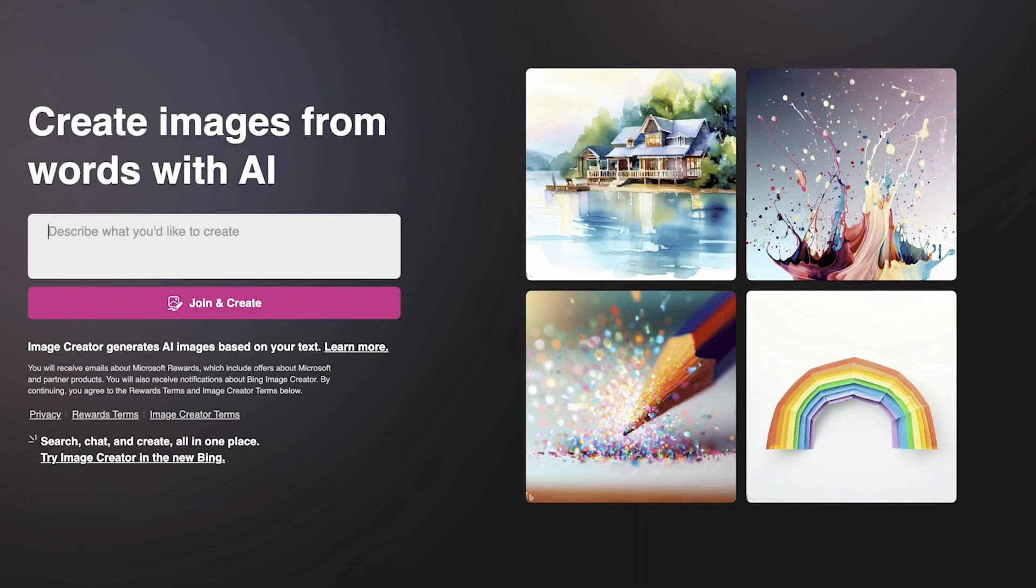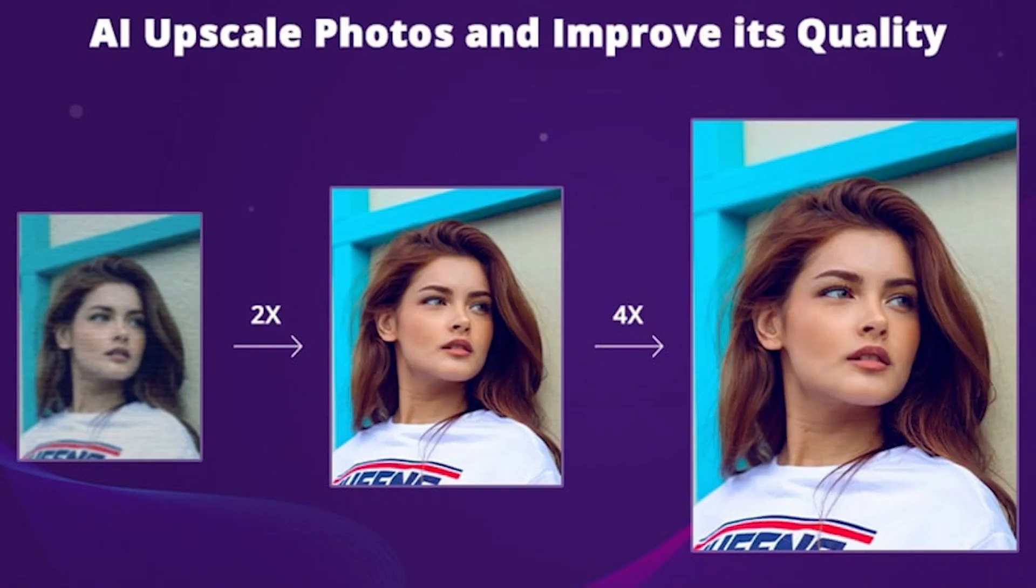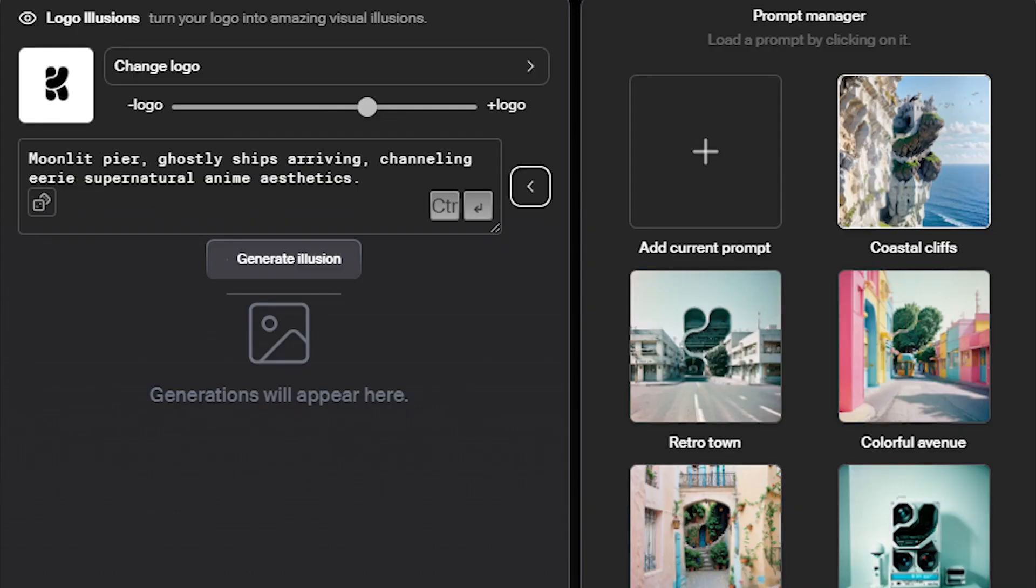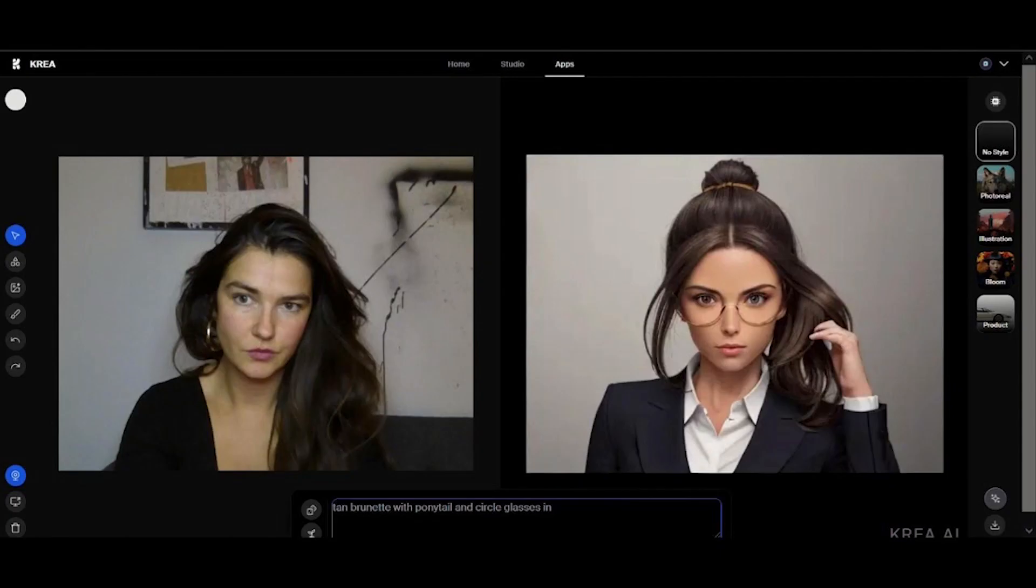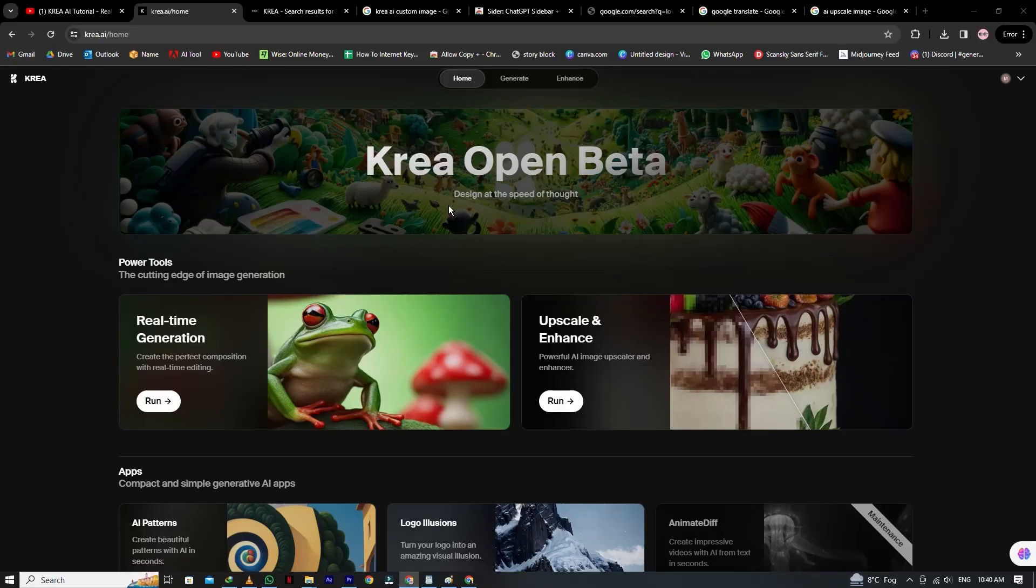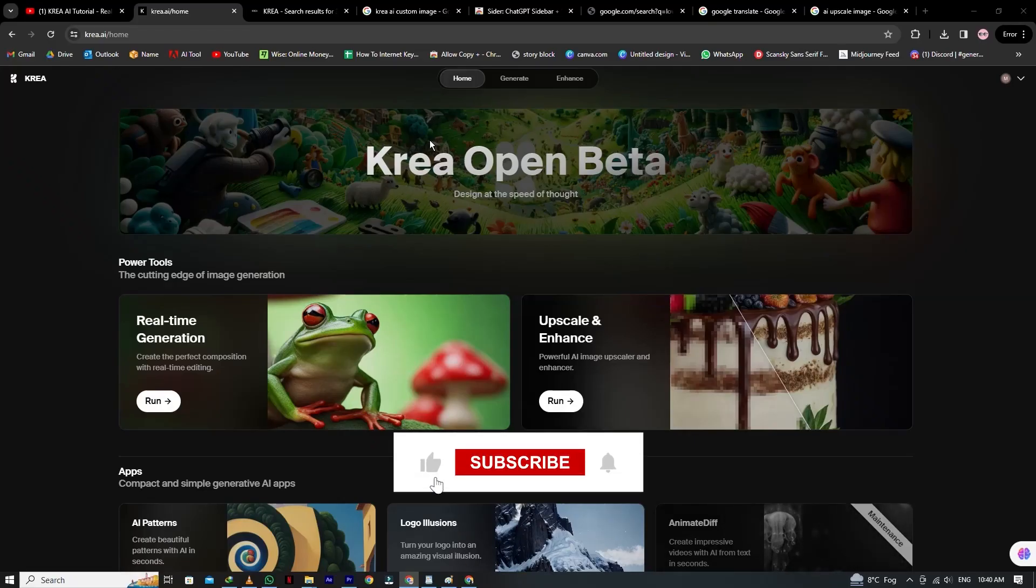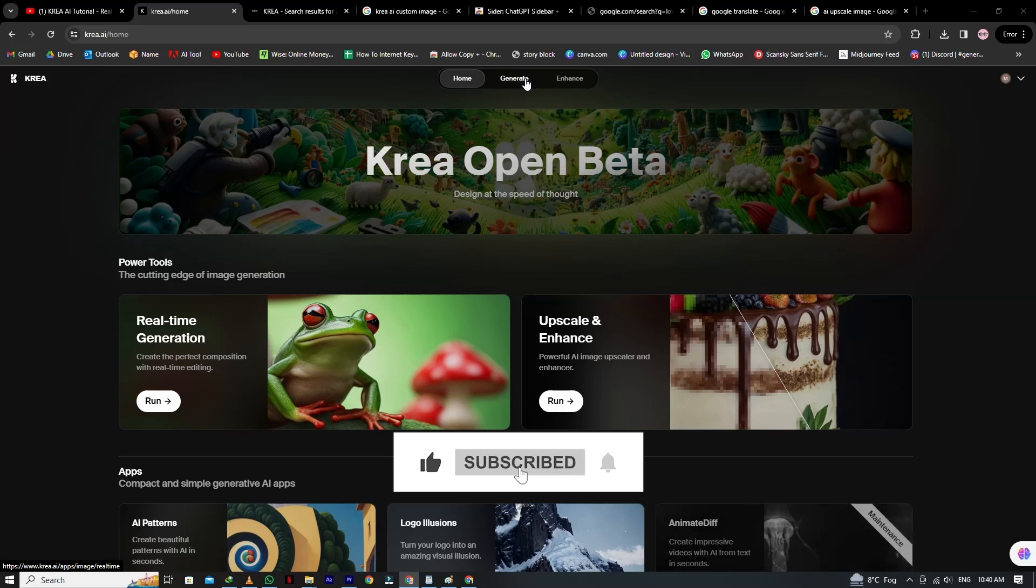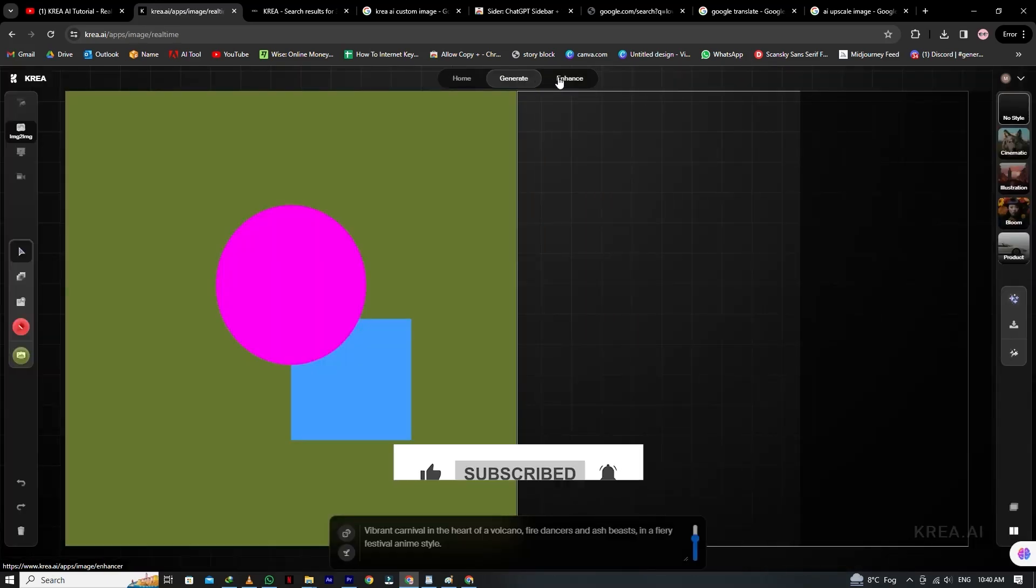Before, AI images were just created by prompting and upscaling tools just made each pixel sharper. Now you can customize our image, and upscaling images actually create a new improved image. I will show you how to turn text, patterns, logos into images you have never seen before.